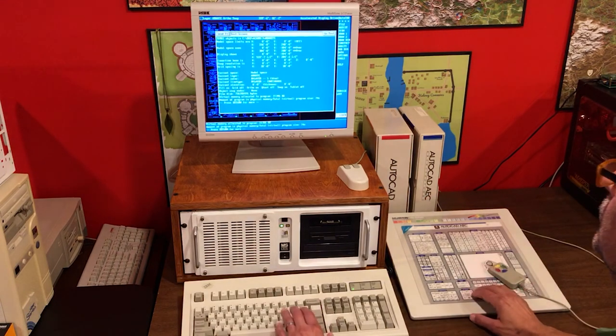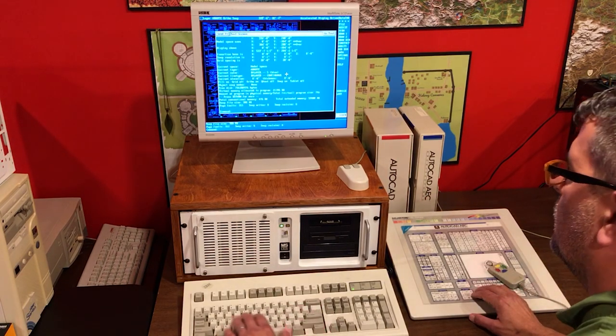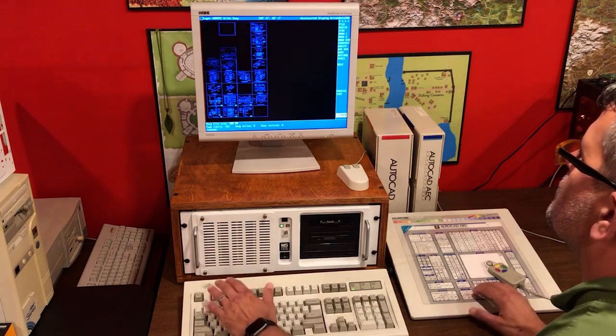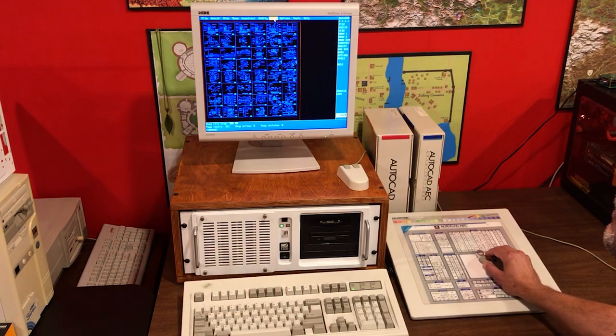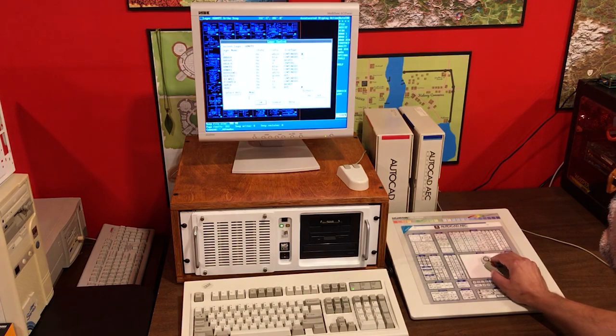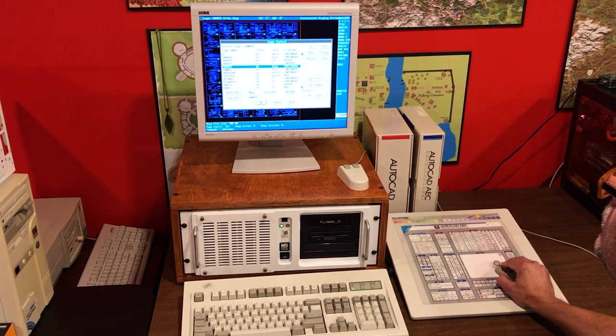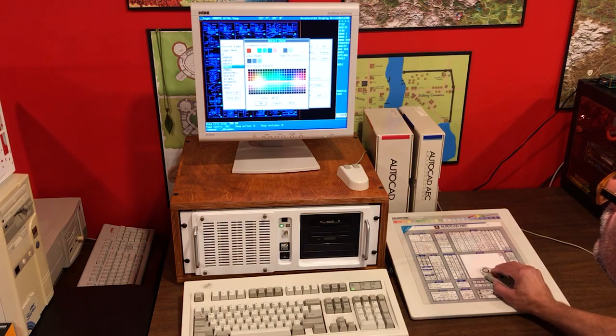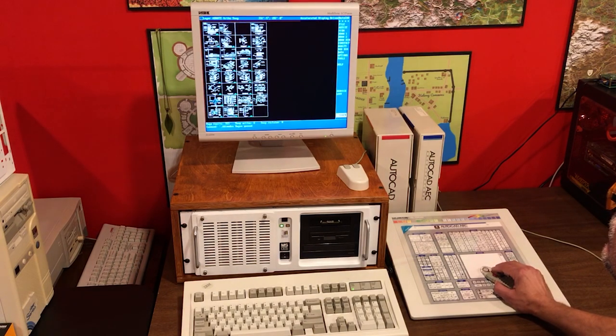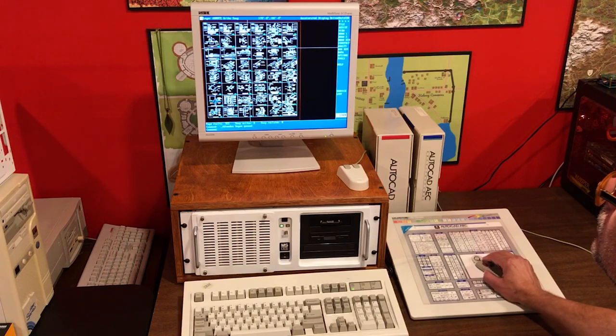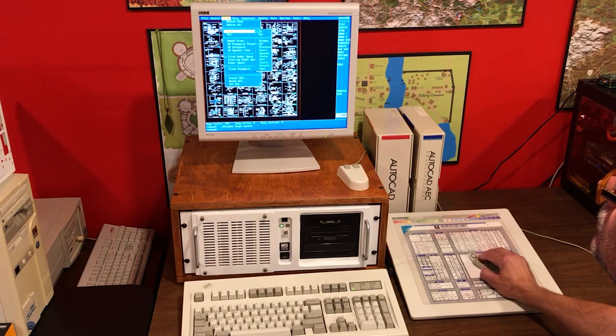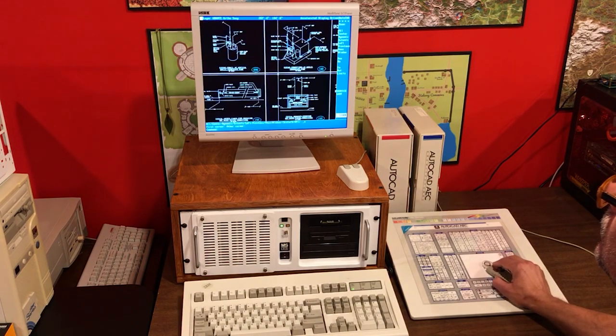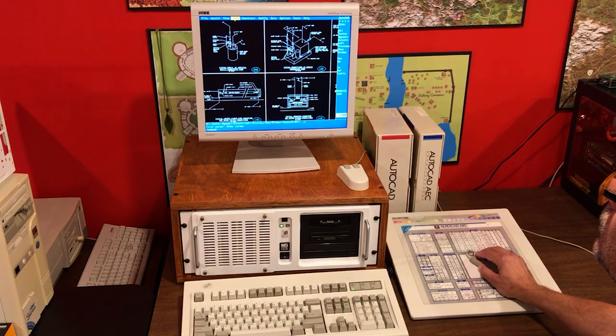So, here I am running AutoCAD Release 13, the DOS version, which is really lovely and runs quite well. It's always interesting to look back on these retro machines and just see what the speed was like. Because, to us at the time, every next machine that came out just seemed phenomenally faster.